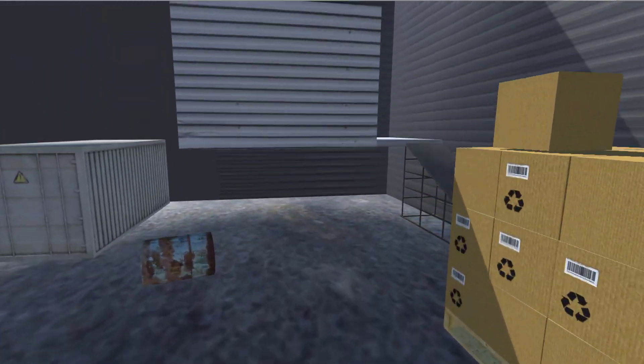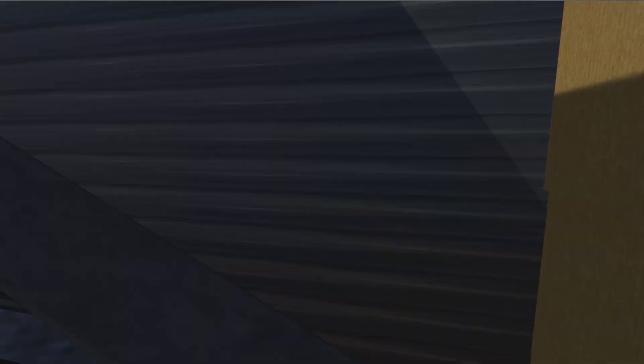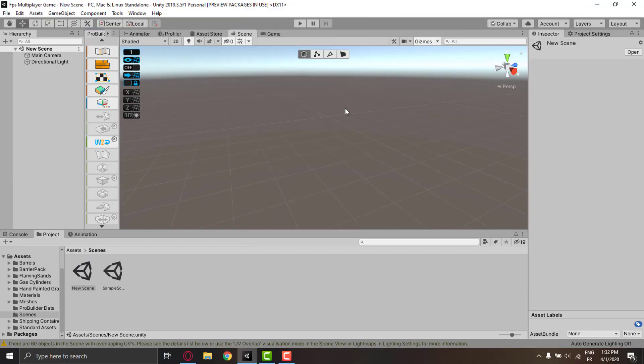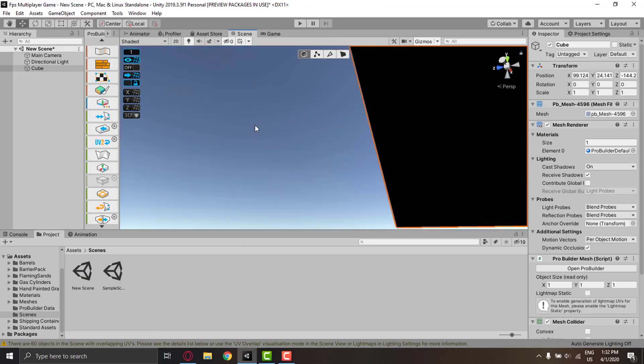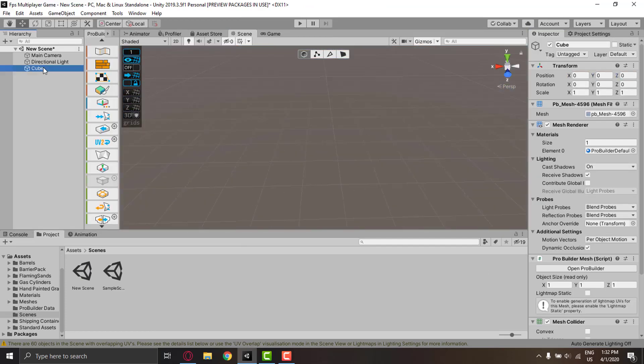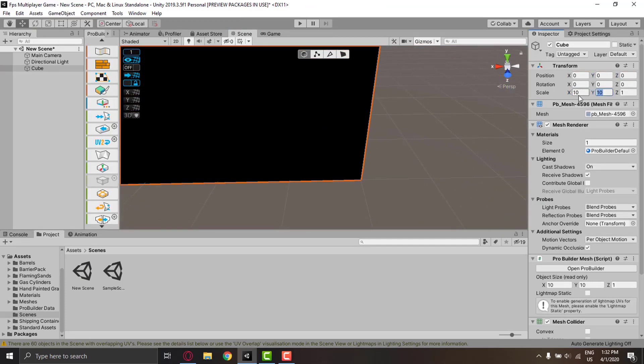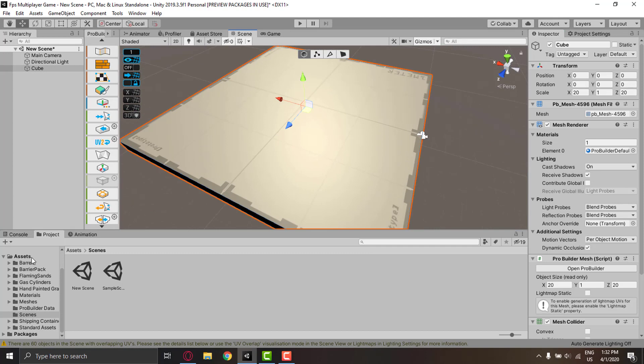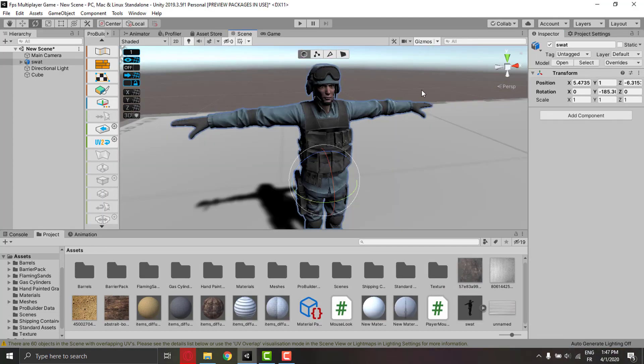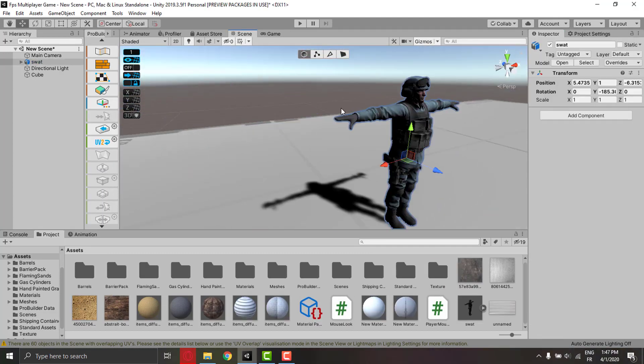The first thing I did was move to a new scene to do the player separately. I made the ground and imported my 3D character.